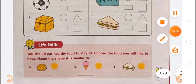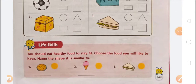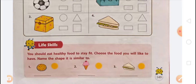The next activity says: you should eat healthy food to stay fit. Choose the food you like and name the shape it is similar to. If you choose pizza, write 'circle' because pizza is similar to a circle.